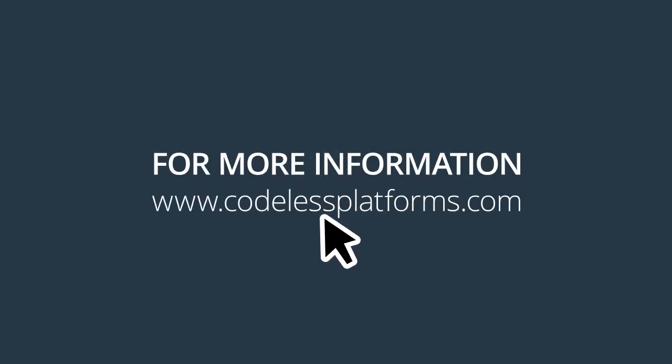For more information, or to request a demonstration, please visit our website www.codelessplatforms.com